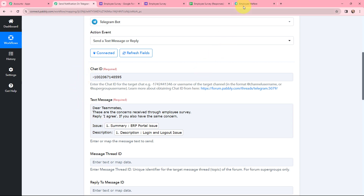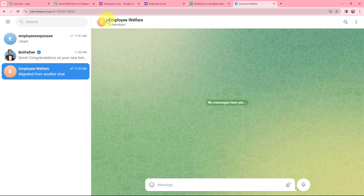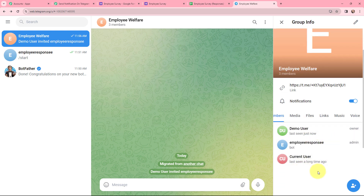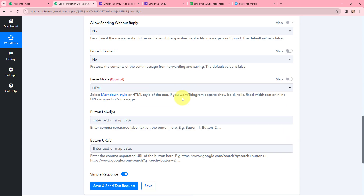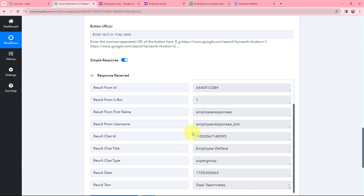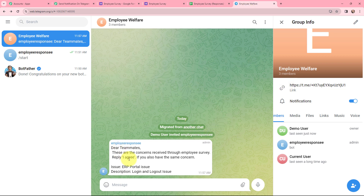I'm going to my Telegram account and in this group called employee welfare I'm going to add the bot as an admin. The Telegram bot has been added as an admin in this group. Now in Pably Connect I'm going to click on save and send test request. I've received a response and it's a positive one. Taking you to my Telegram account — here is a new message received. It goes: 'Dear teammates, these are the concerns received through employee survey. Reply I agree if you also have the same concern,' along with the issue and description. That means now whenever a new response is received through Google Forms, a notification will automatically be sent to my teammates on Telegram.